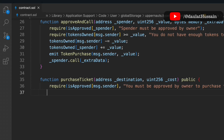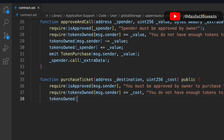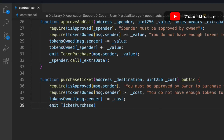We add another condition: the caller must have a token balance greater than or equal to the cost; otherwise the transaction is cancelled. Once both checks pass, we subtract the cost from the spender's balance and emit the 'tokenPurchase' event.